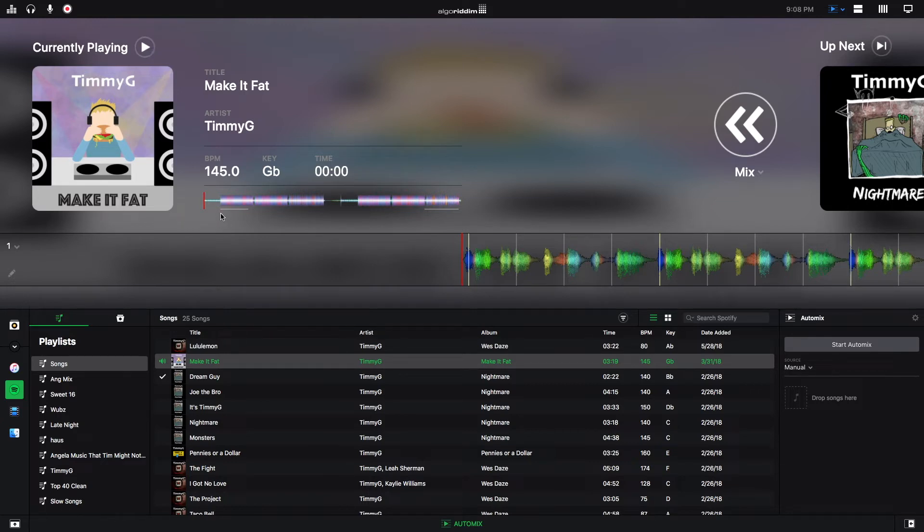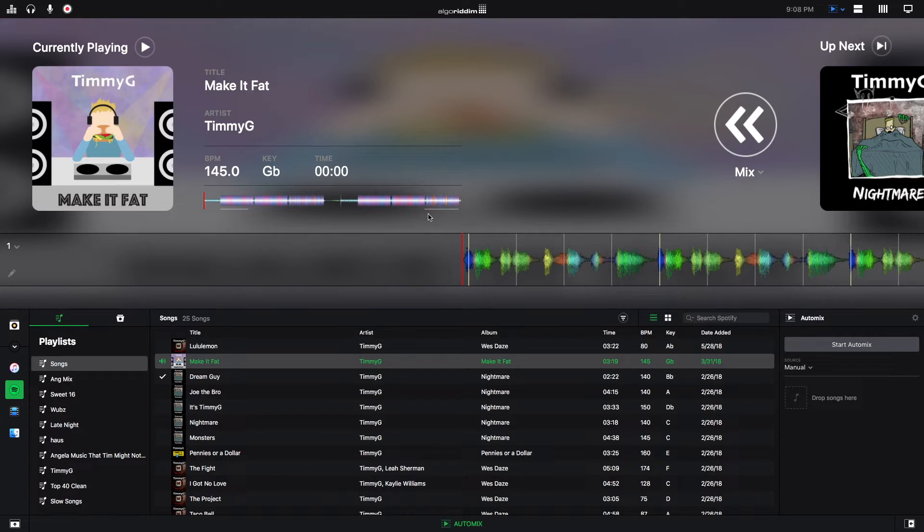These lines underneath the waveform at the beginning and the end, these are the sections where Automix will automatically transition your tracks in or out if you have the automatic setting on.